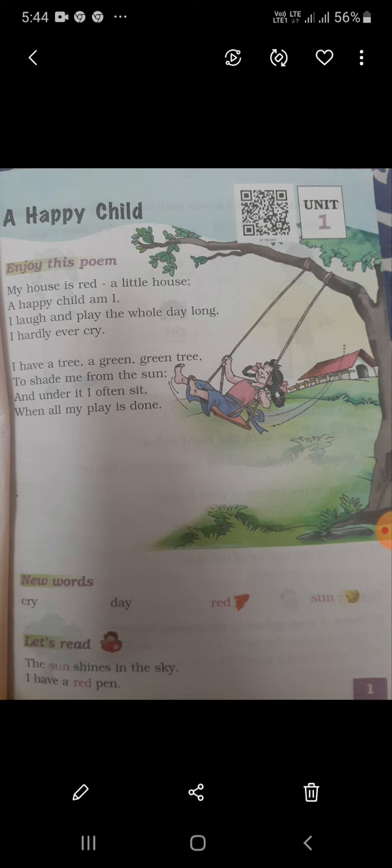I have a tree, a green green tree. I have a green tree to shade me from the sun. And under it, I often sit. When all my plays are done — when my game is finished, then I will sit down below.